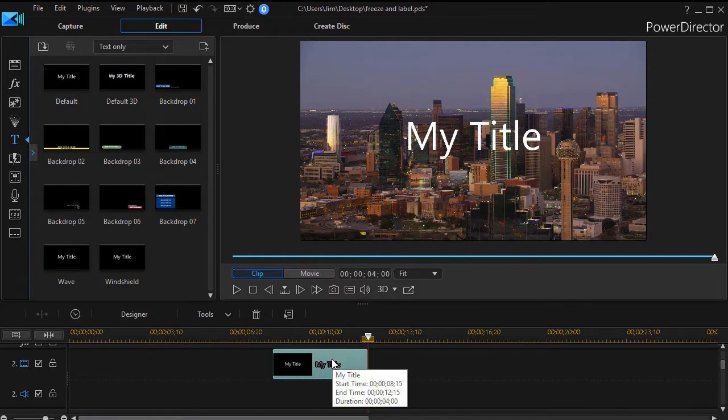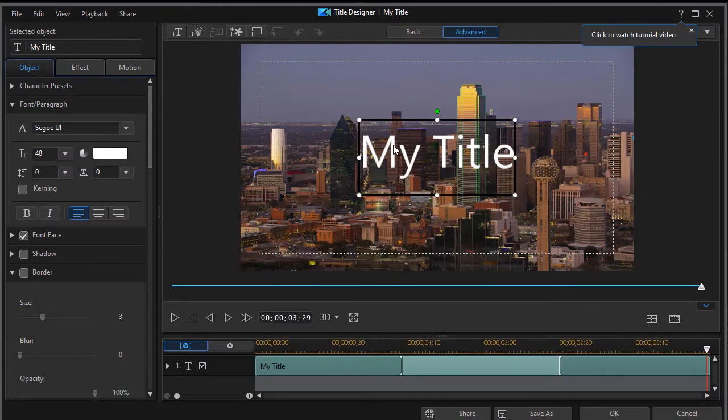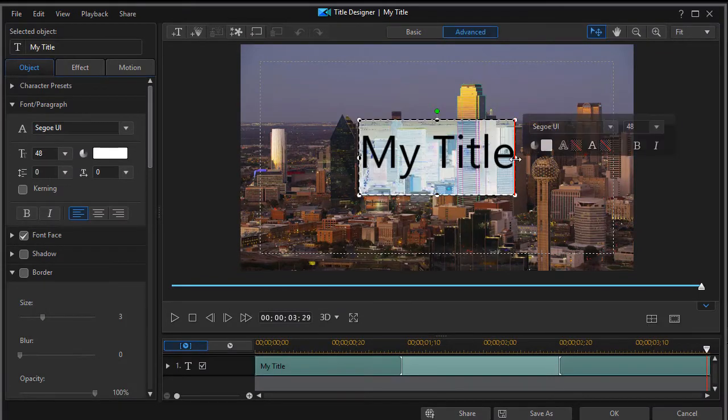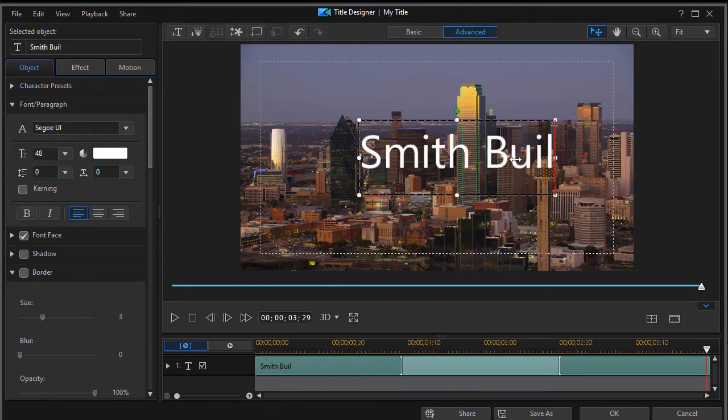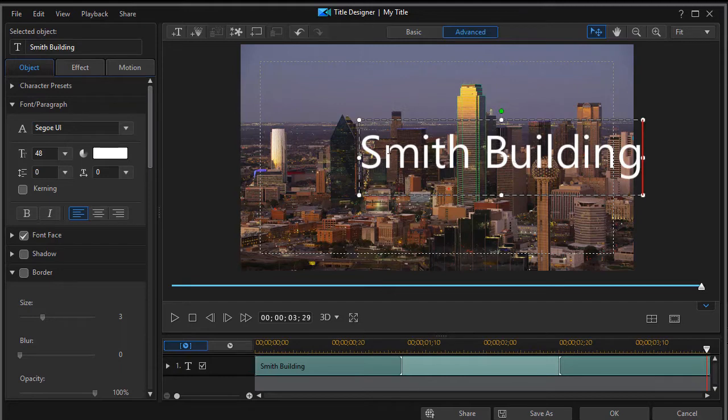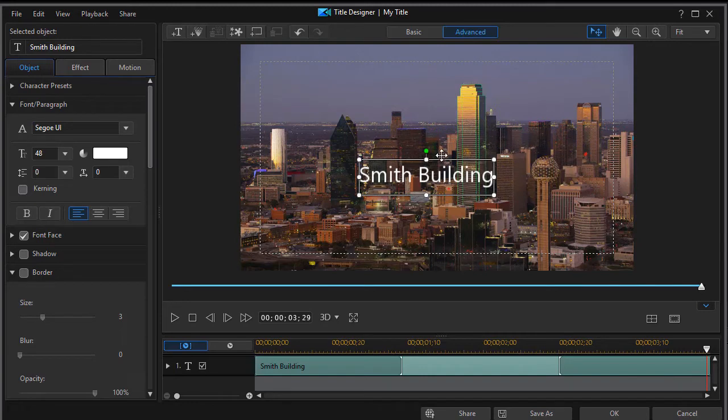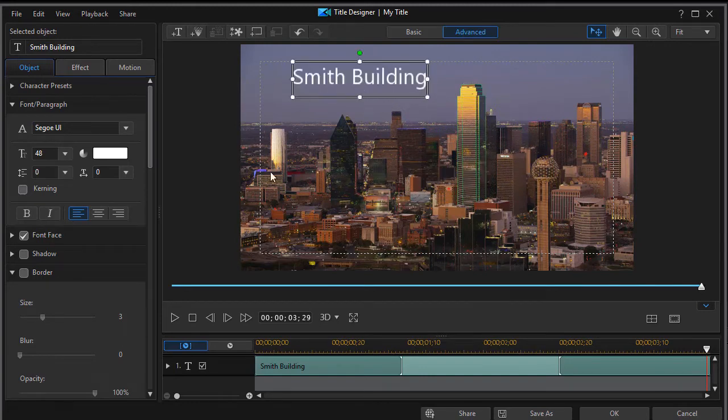We're going to double click to get into it to edit it and in the title designer we'll change this. Let's call this the Smith building and we'll change the size of it. We'll shrink it down a little bit and we'll move it over here, put our label up here.